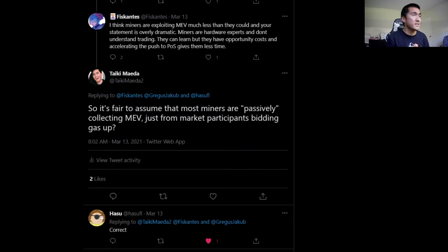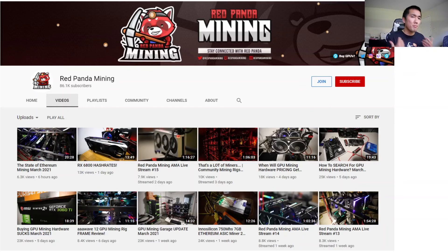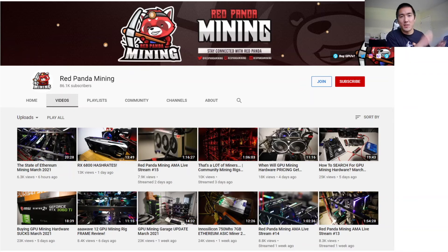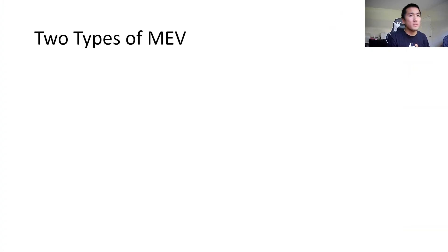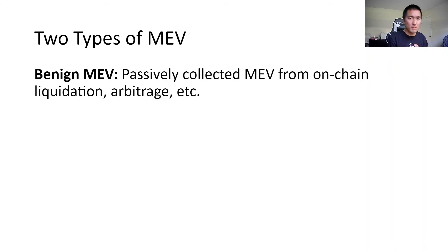Hasu and Viscontis confirmed that right now, miners are essentially passively collecting MEV just from market participants bidding gas up against themselves. This makes sense because miners are machinery — GPU experts — who don't really care about DeFi or the future of finance on Ethereum. They're in Ethereum mining for the money. So they don't really care about MEV; they're just happy they're making a lot of money right now. This type of MEV is called benign MEV — passively collected just by mining, as people try to arbitrage and capture liquidations.